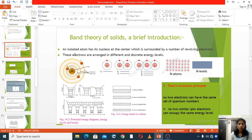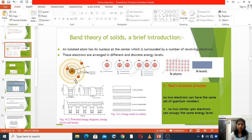An isolated atom has its nucleus at the center, which is surrounded by a number of revolving electrons. These electrons are arranged in different and discrete energy levels.